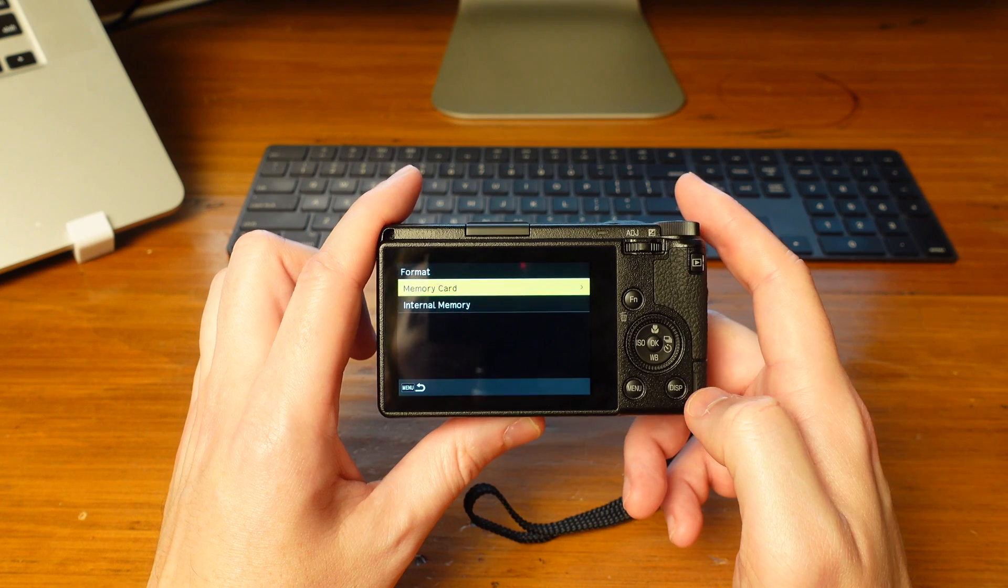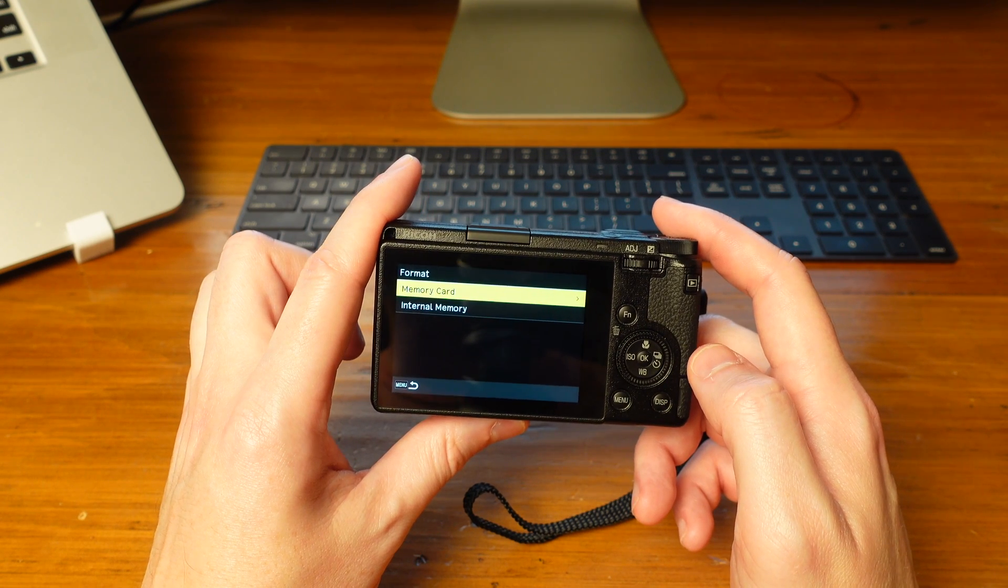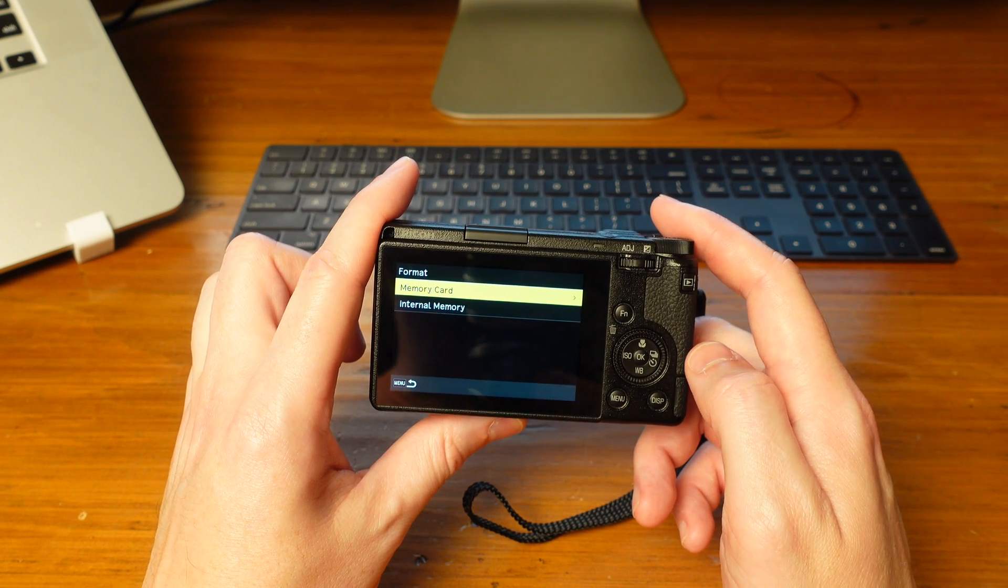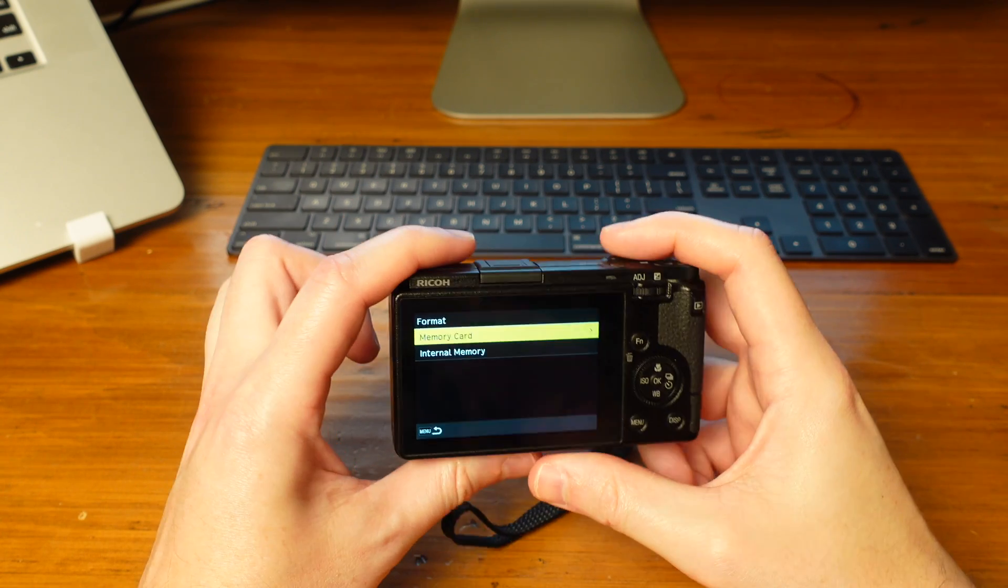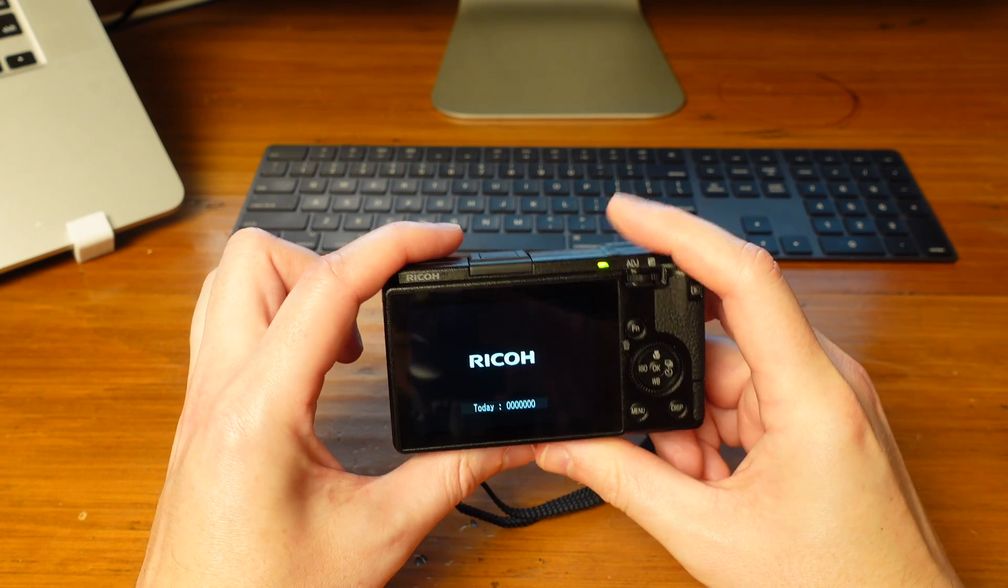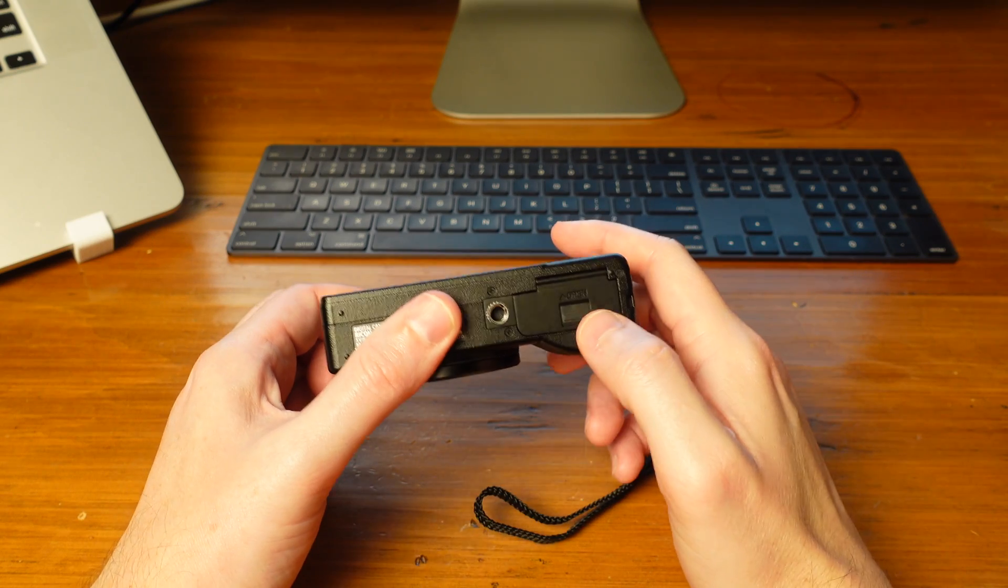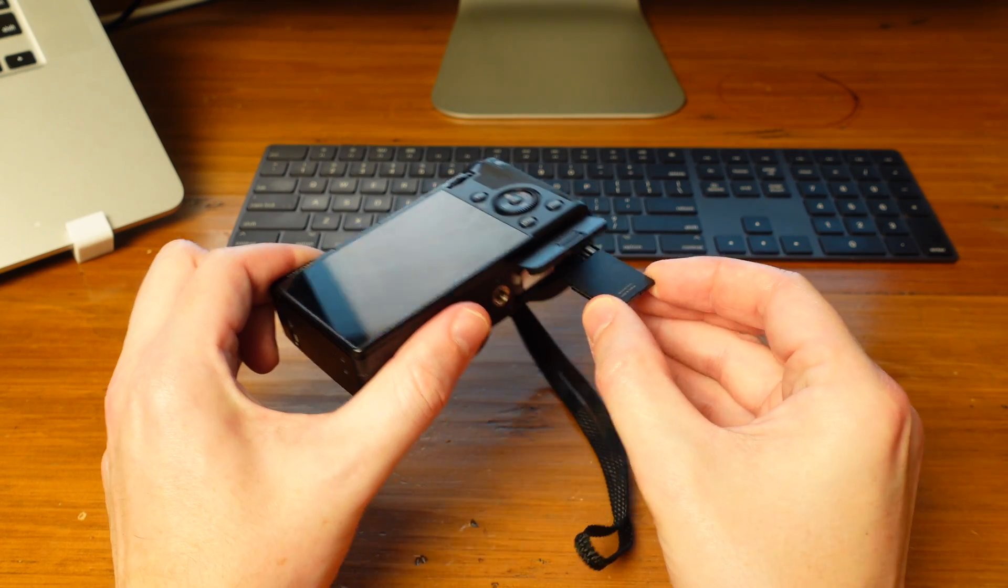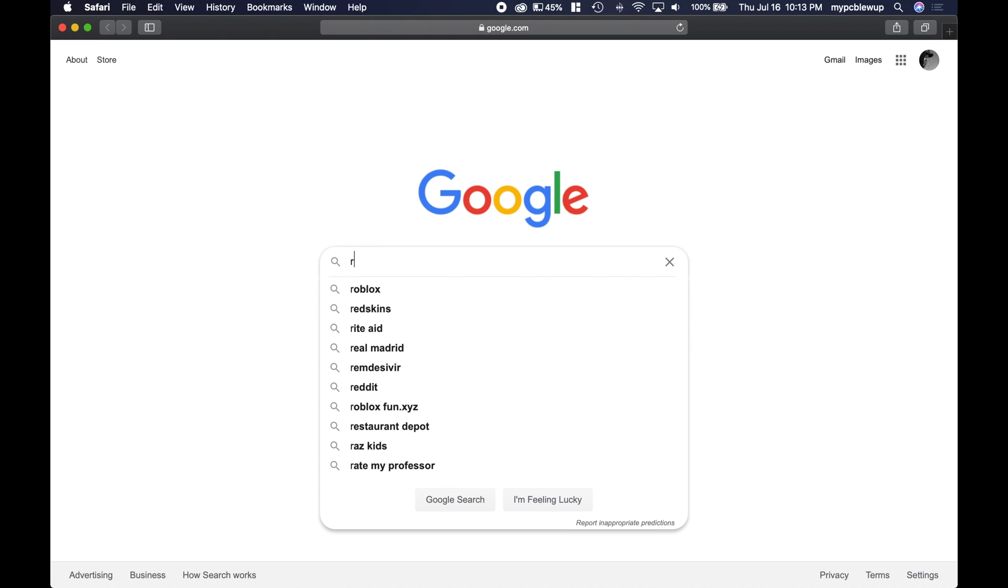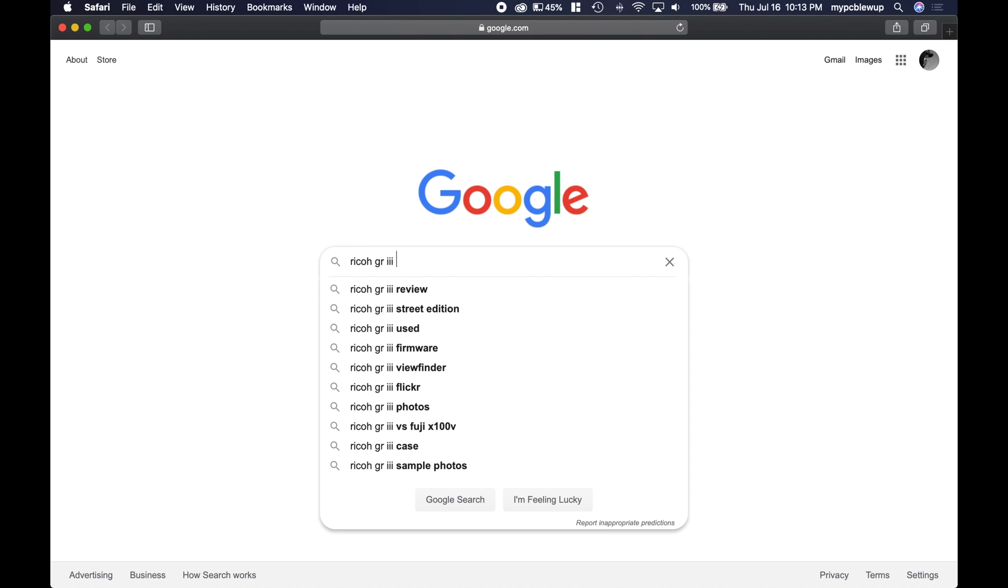Now with this memory card formatted, we're going to hop onto the computer and download the latest firmware. I'm going to show you how to do that. For now, power your camera off, remove the memory card, and connect it to your PC. We can go ahead to Google and type in 'Ricoh GR3 firmware'.